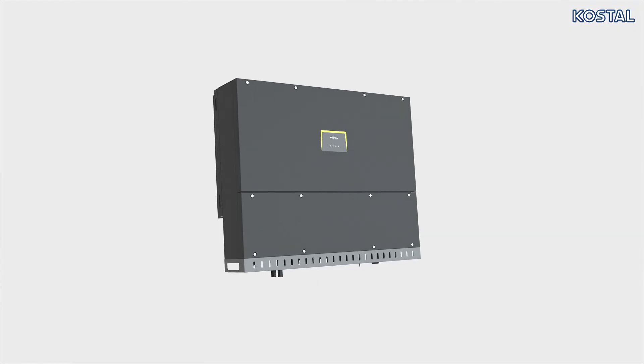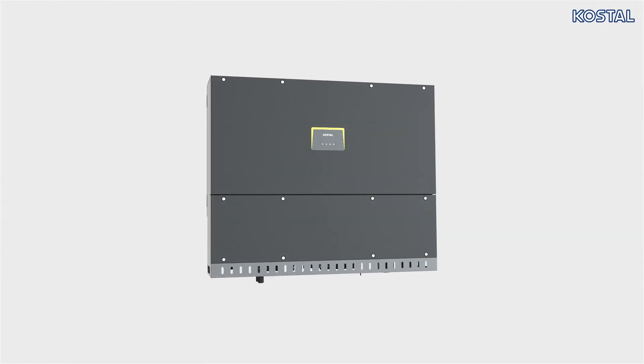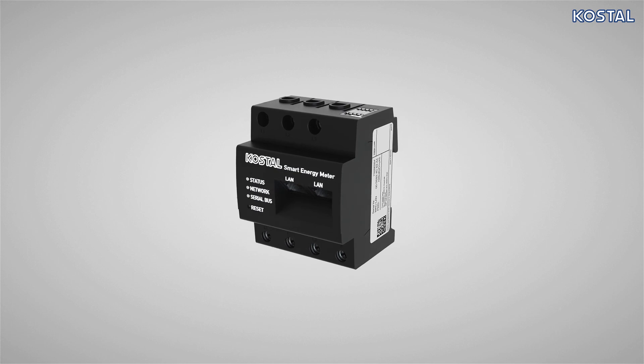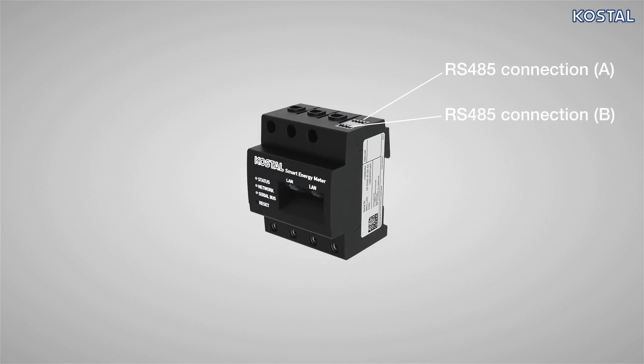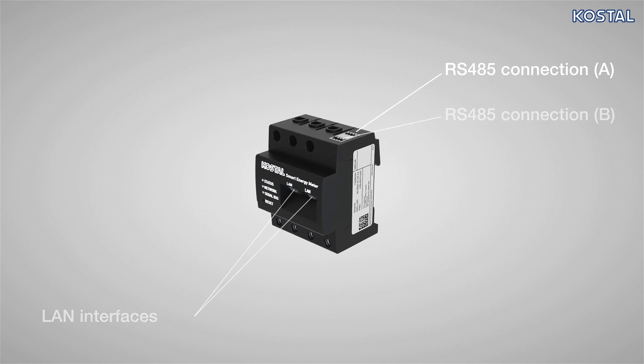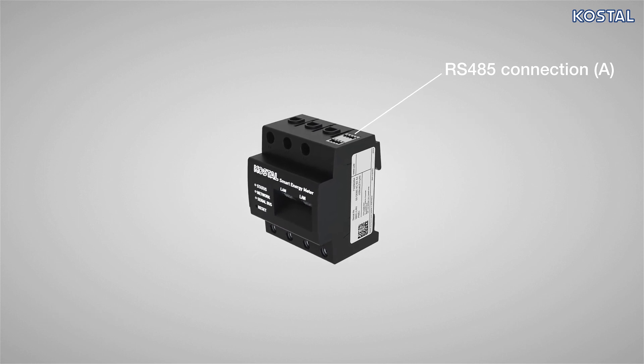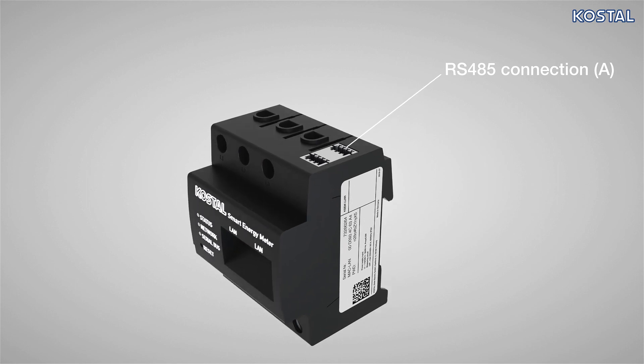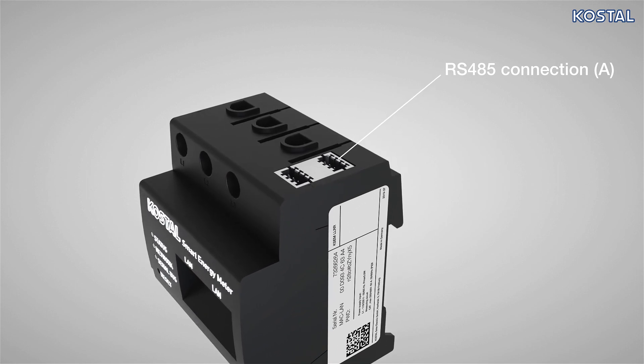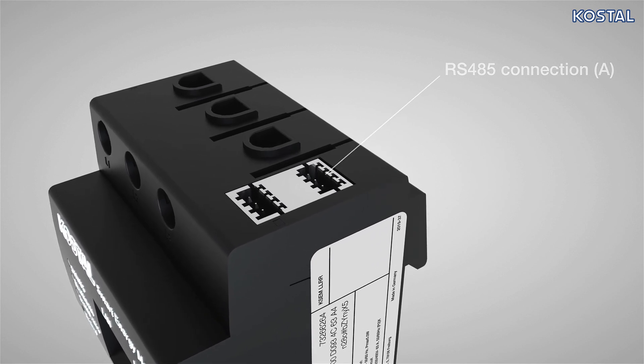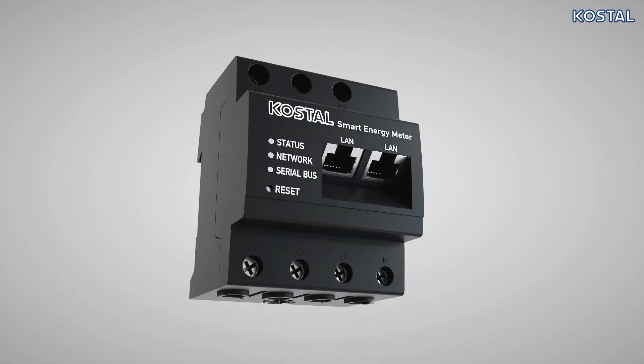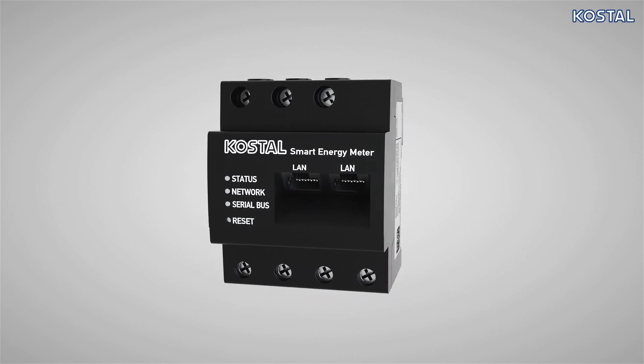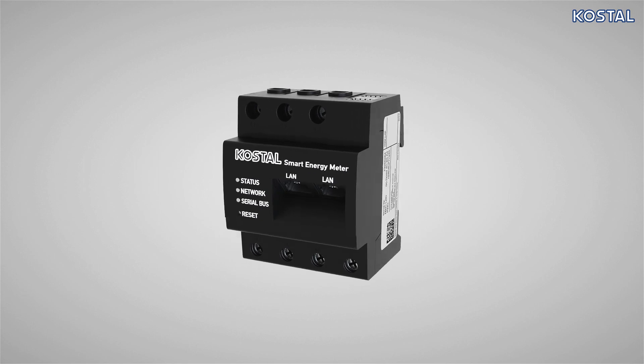If you want to record generation and consumption values or want to control the inverter's output power to the public grid, you will have to install a Kostal Smart Energy Meter. Perform the installation as described before using the COM2 connector panel on the multipoint connector, and select the RS485A interface on the Kostal Smart Energy Meter for the PICO CI5060. For this task, please refer to the operating manual and watch the Kostal videos for the Smart Energy Meter.